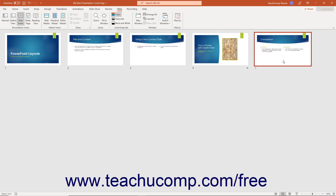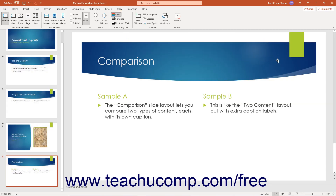If you double-click a slide thumbnail in Slide Sorter View in PowerPoint, or select a slide thumbnail and then press the Enter key on your keyboard, you open the selected slide in Normal View where you can modify its content.